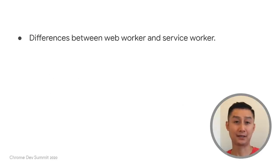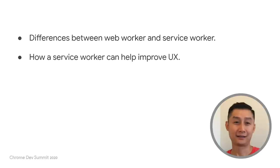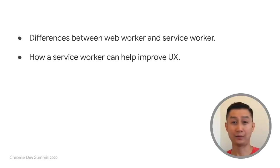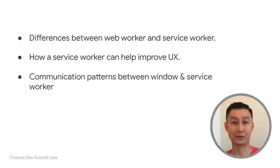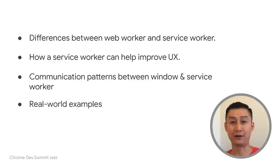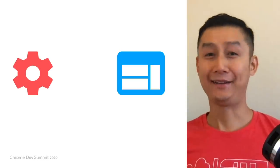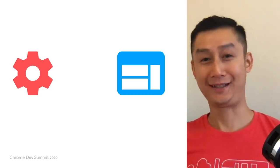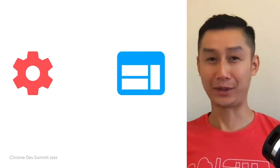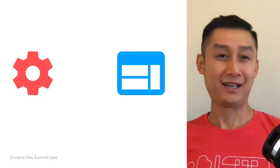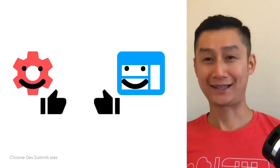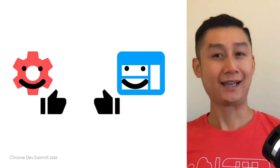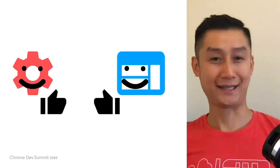In this talk, we explored the differences between a web worker and a service worker, how a service worker can help improve UX, the communication patterns between window and service worker, and the real-world examples of how these patterns can be applied. There are endless possibilities to make the service worker dance nicely together with your site or your web app. Give these ideas a try, take them to the next level, and let us know about your innovative ways of using it. Thank you, and see you next time.